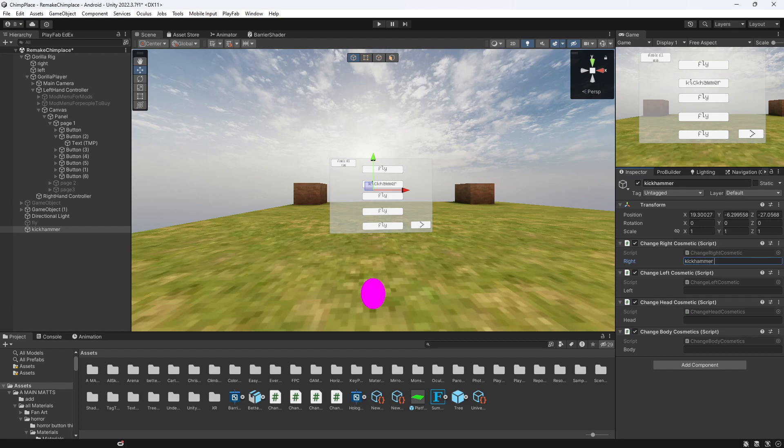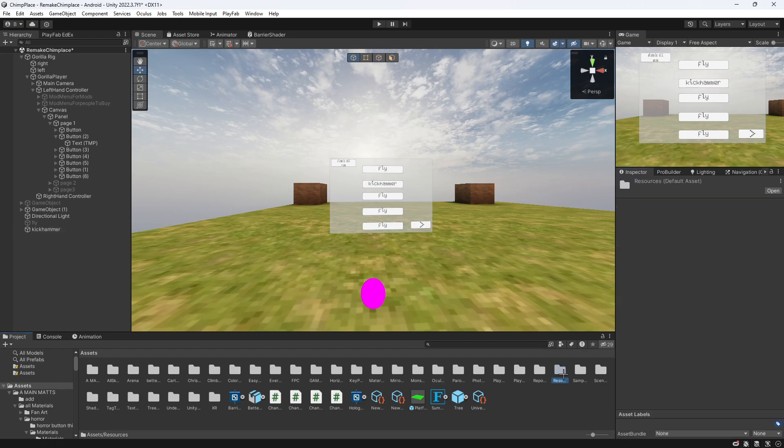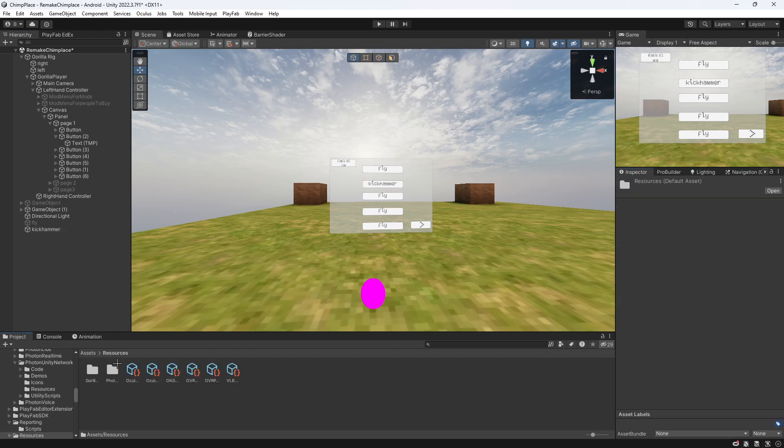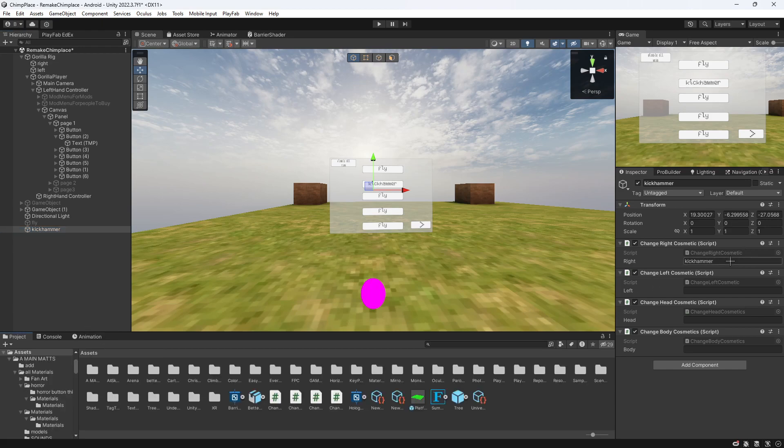As I define this, you go to Resources, Photon VR, and the player, and then get their cosmetic name, put it into here, and you just do that.